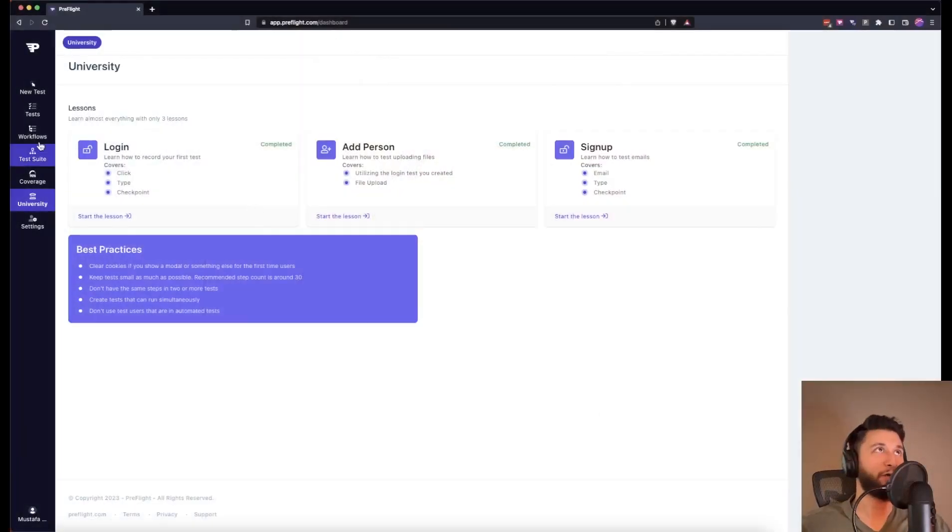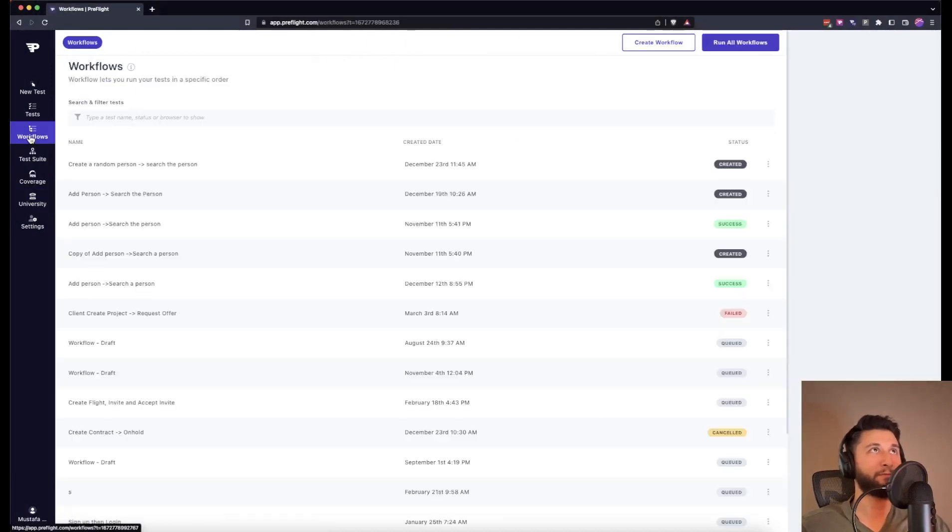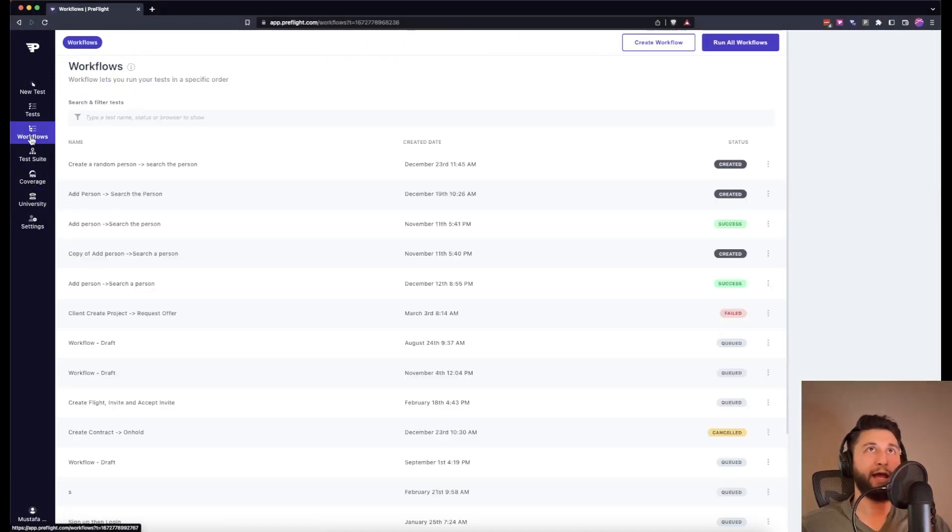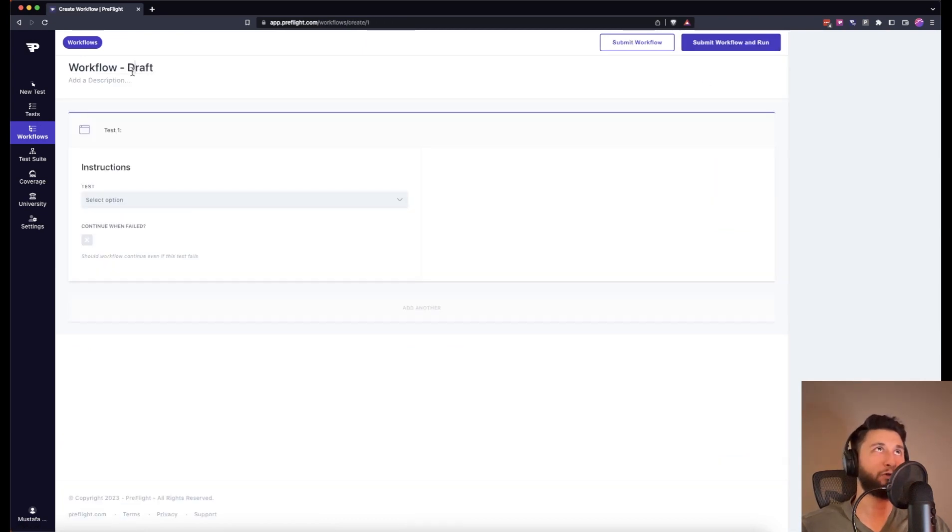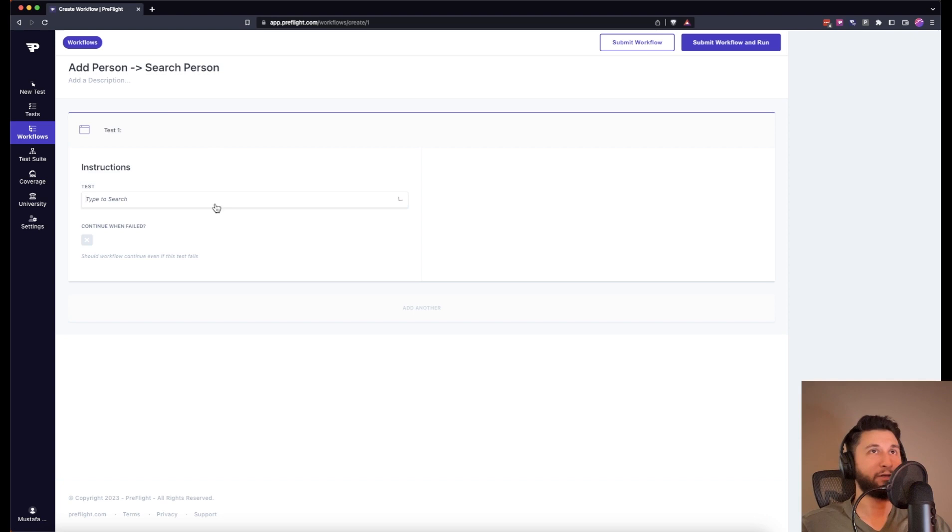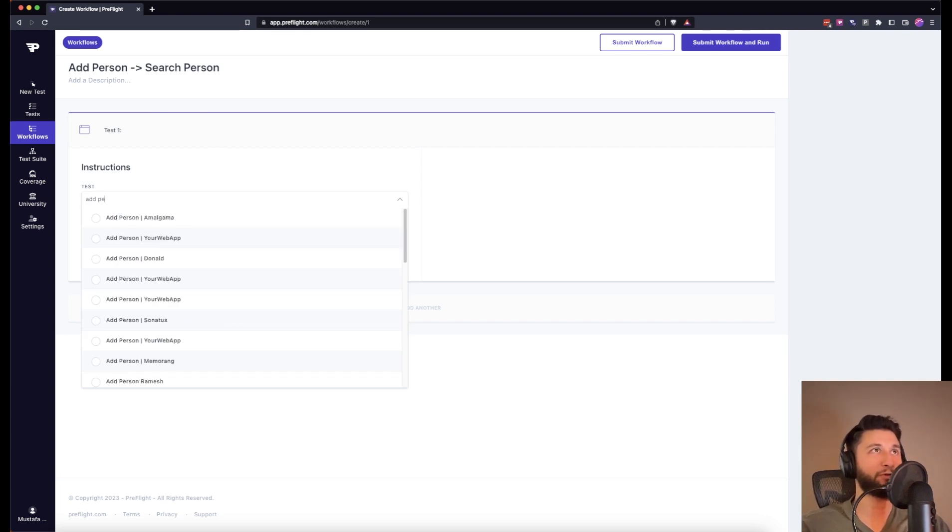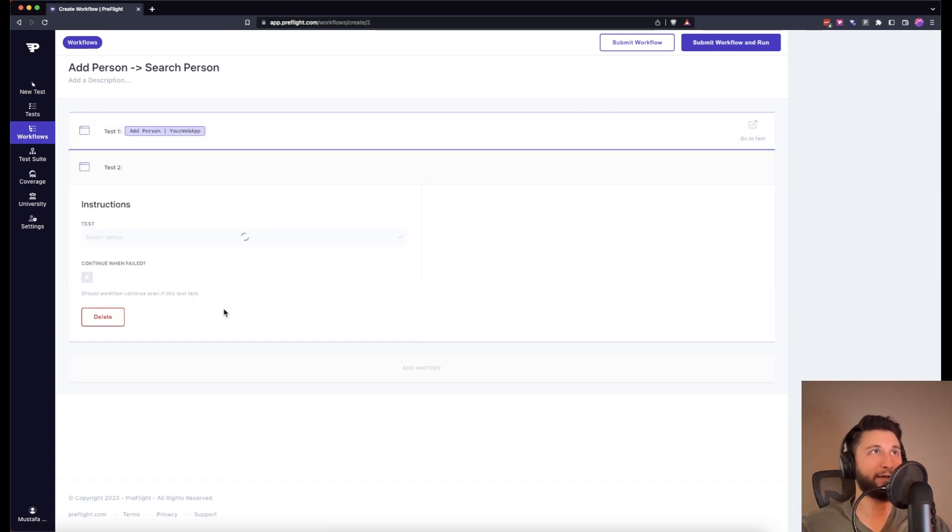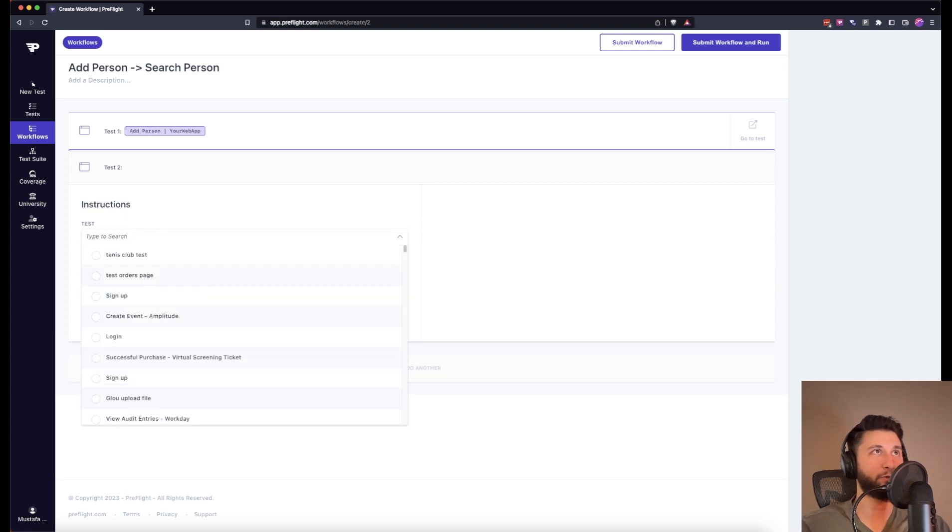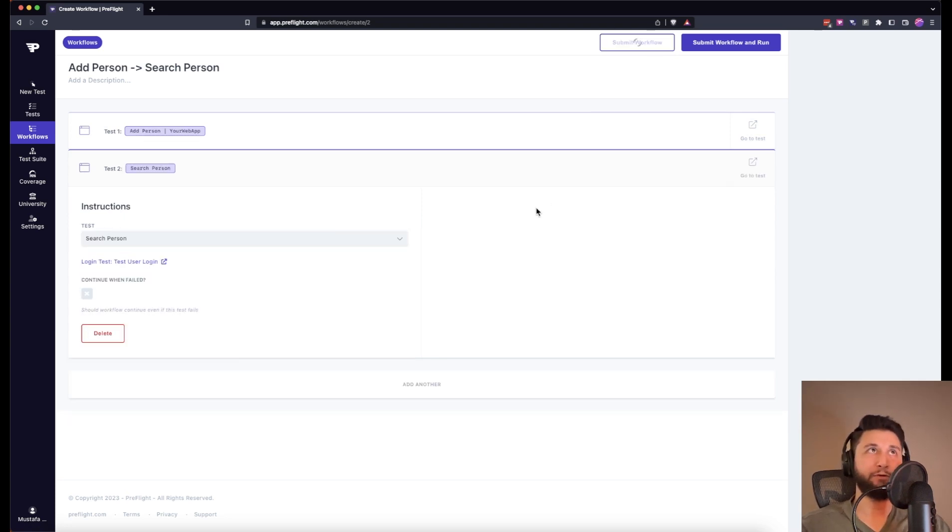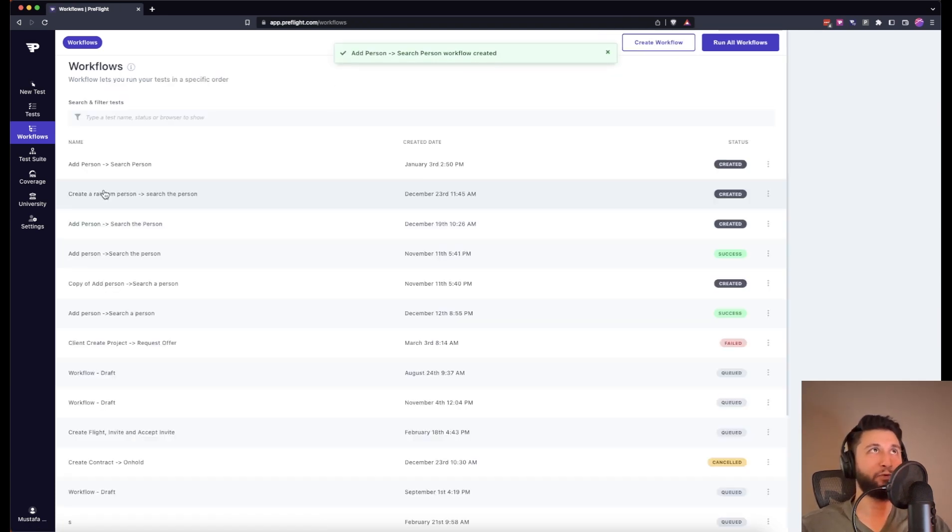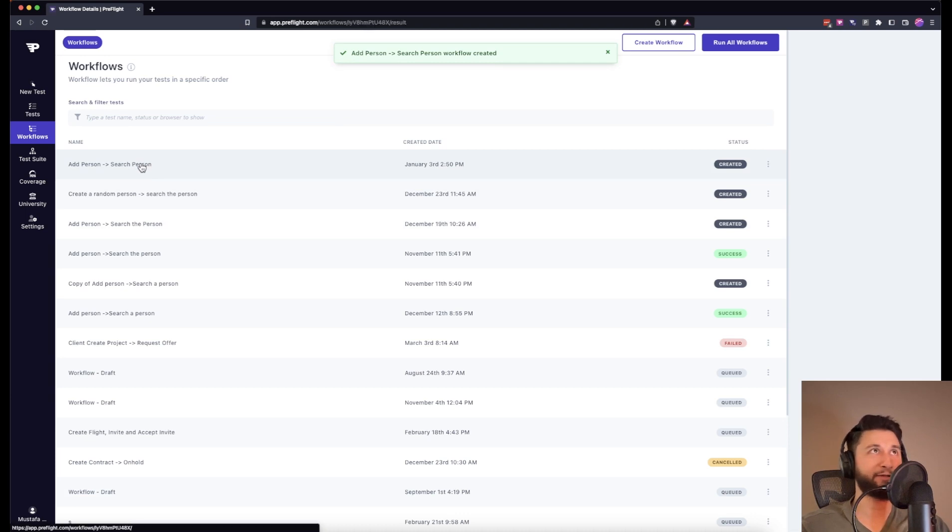So here we have a workflow. Let's create a new workflow and we are going to call this one add person and search person. Obviously we require you to create some test cases. In this case it will be add person and I will add another test which is search person. I will submit this workflow and I will show you what it is going to be inside.